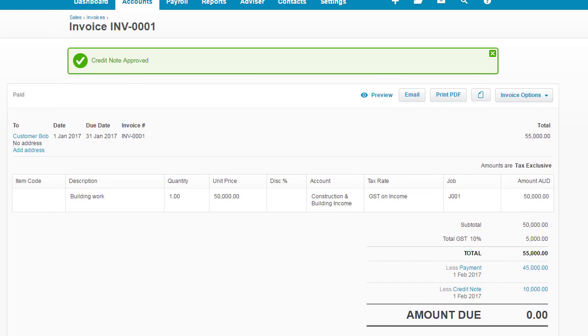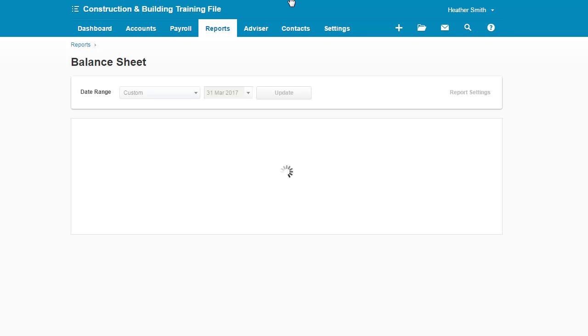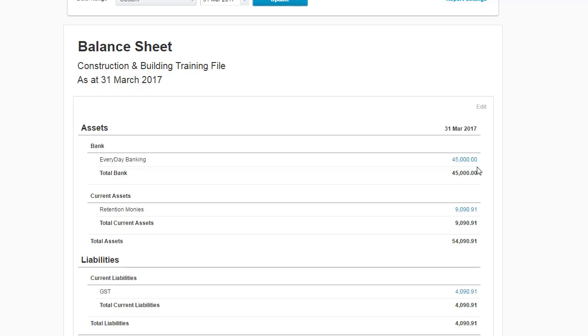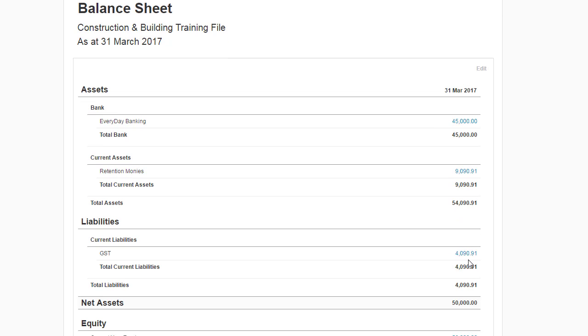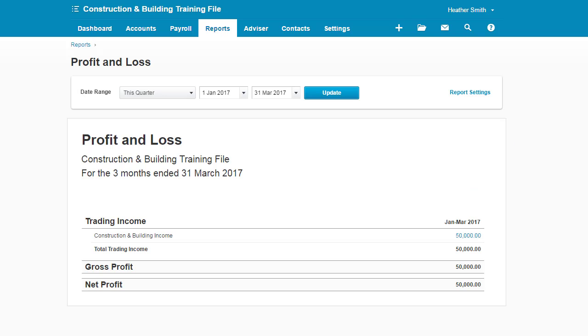If I pop here into my balance sheet and I'm going to update my balance sheet and you'll see that the banking amount of $45,000 is in the banking that remains unchanged. The retention monies is recognizing that there's $9,090.91 sitting in retention, but that on top of that is the GST amount. It's recognizing that currently there is a GST liability of $4,090.91. And current year's earnings, if I scroll down a bit further, is $50,000 there.